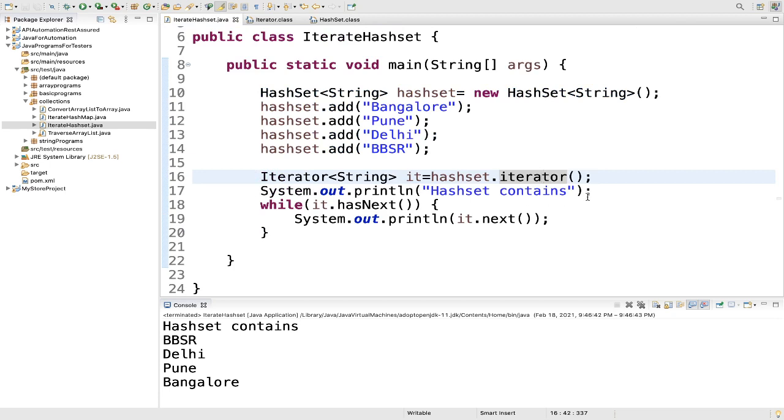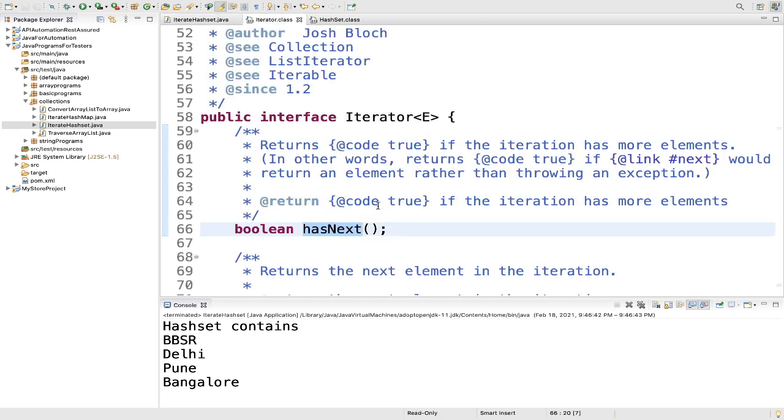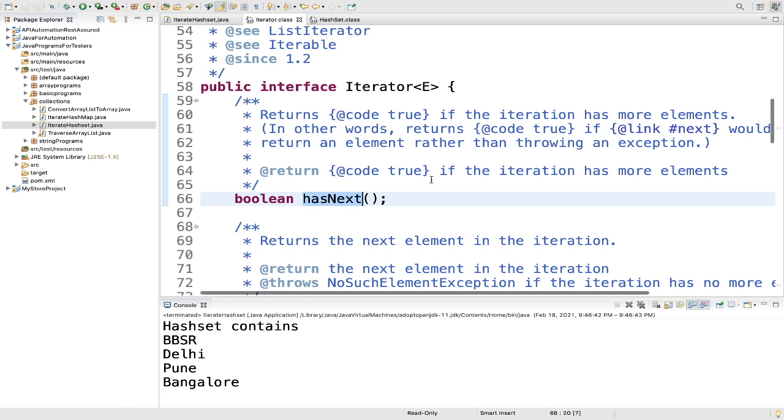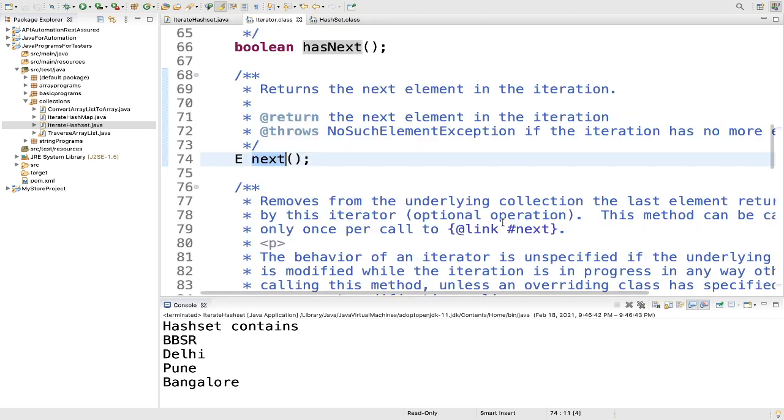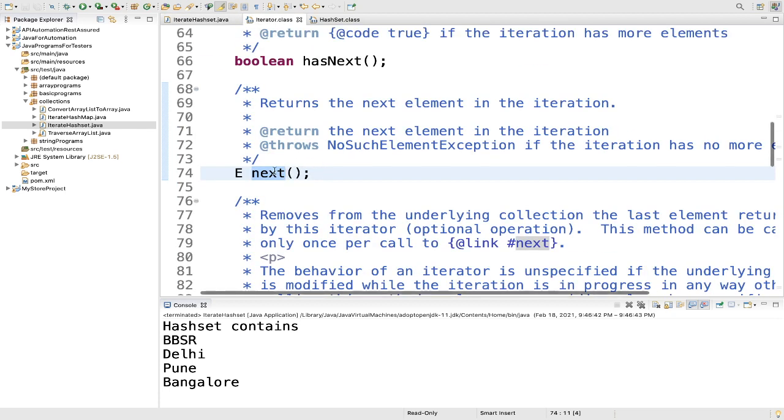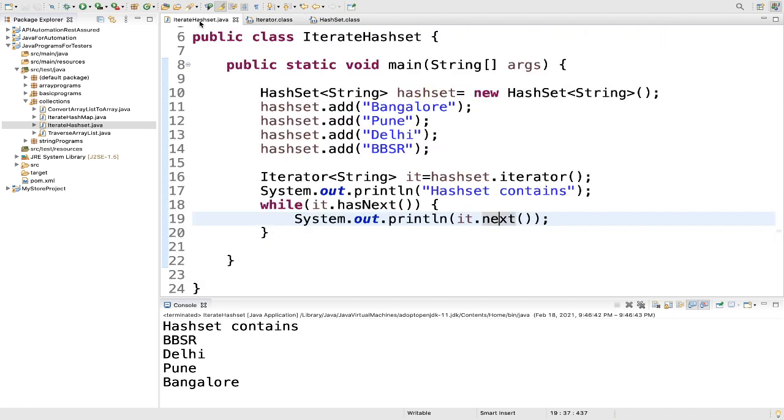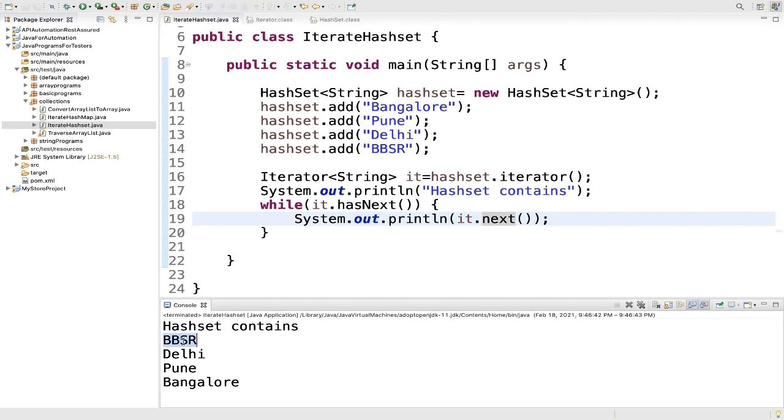Then we added the print statement hash set contents. Then while it dot has next. So has next is a method that returns true if the iteration has more elements. We have few elements: Bangalore, Pune, Delhi, BBSR. So it will return true. When it returns true, then we print it dot next. The next method will return the next element in the iteration. So here it is returning BBSR, Delhi, Pune and Bangalore. And why this order is not in sync? Because hash set doesn't maintain any order. That's why the elements showed in a random order.